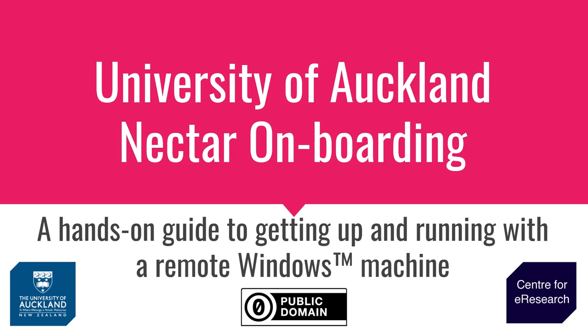Hello and welcome to the third video in the University of Auckland's six-part series on Nectar onboarding. These videos provide a hands-on guide to getting up and running with a remote Windows virtual machine on the University of Auckland's Nectar cluster.